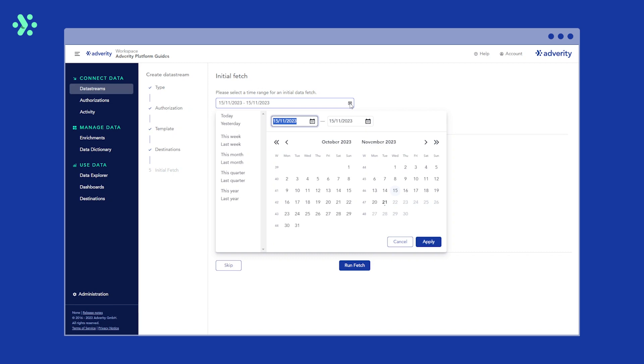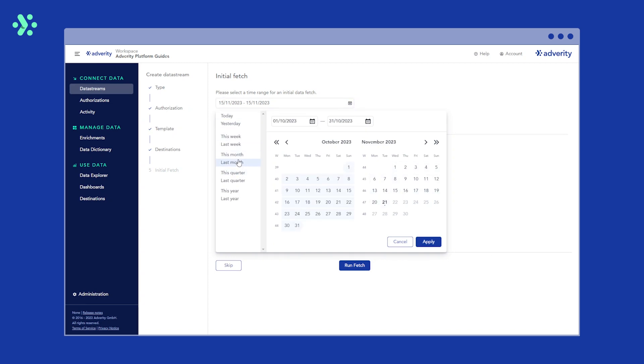While you may want to backfill a lot of data on your initial fetch, this can take a long time if you're looking at several years of data, so it's best to start with a smaller time range. This means you can adjust settings and further configure your data stream before scheduling larger data fetches. For now we'll set the time range to last month and then hit run fetch.